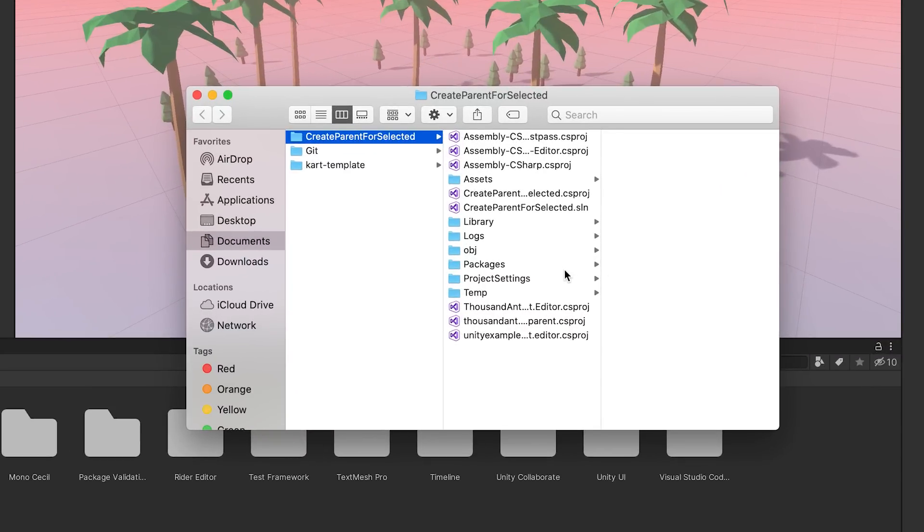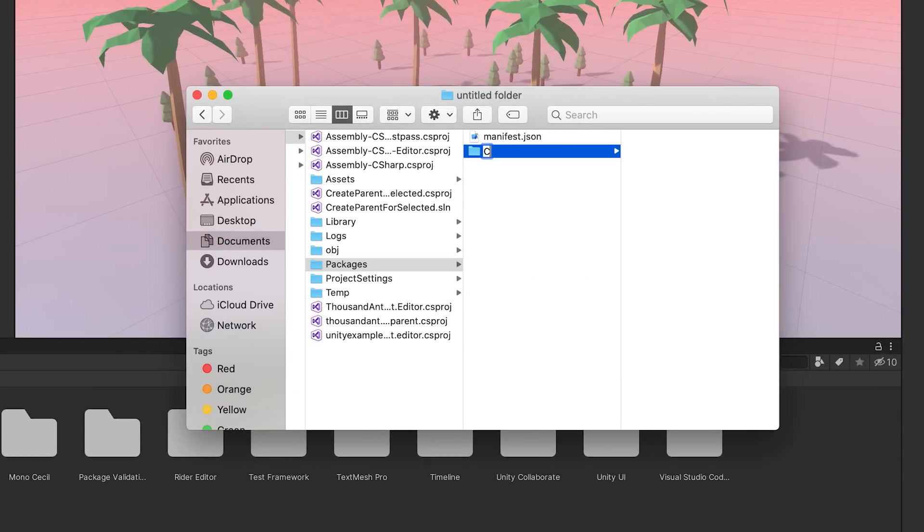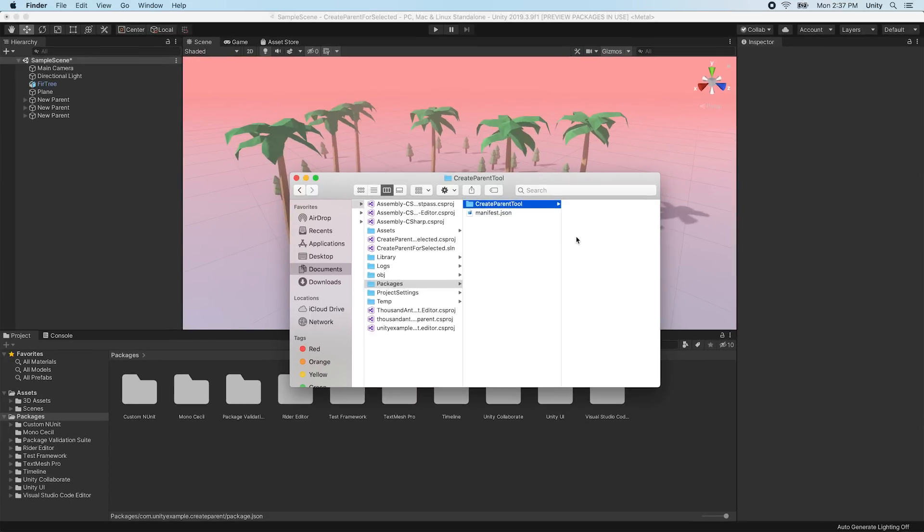In the Packages folder, create a new subfolder for your custom package and give it your package's name.